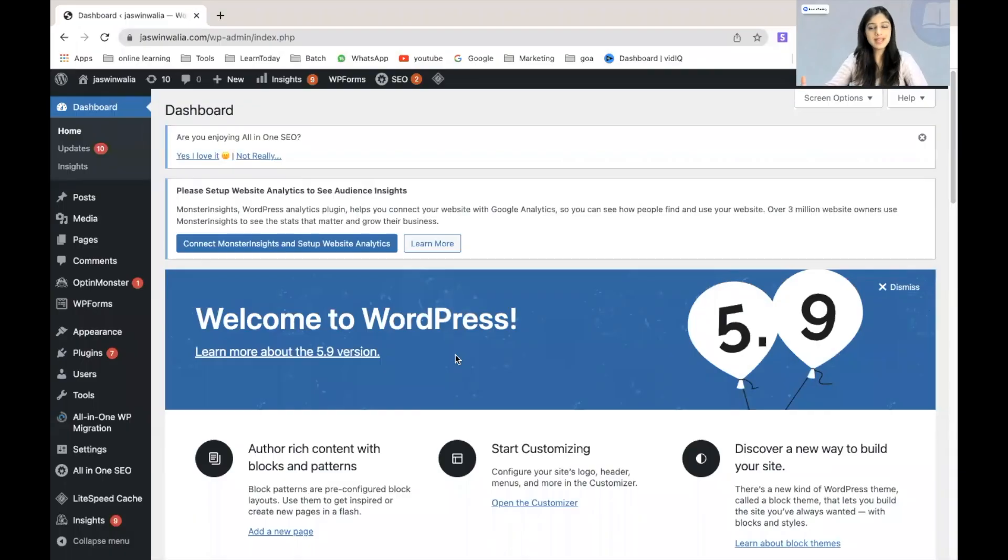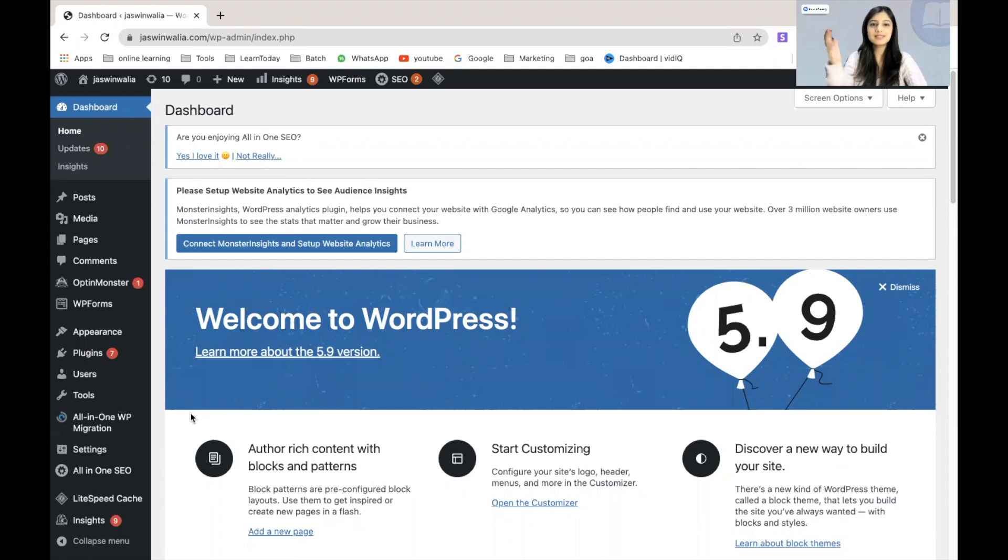Let's get into the video. The first step, of course, is to log into our WordPress dashboard and as soon as you do that, this is the page that will be shown to your screen.